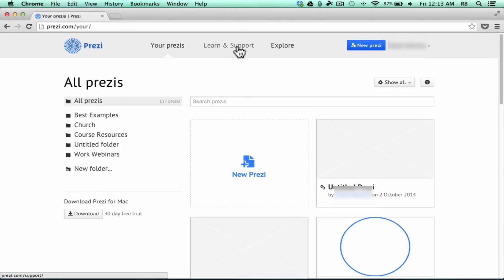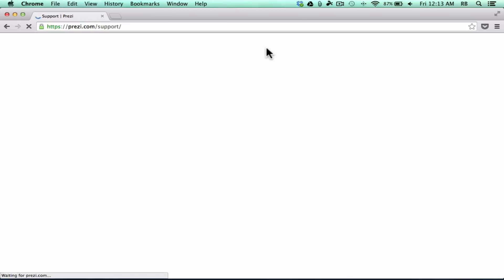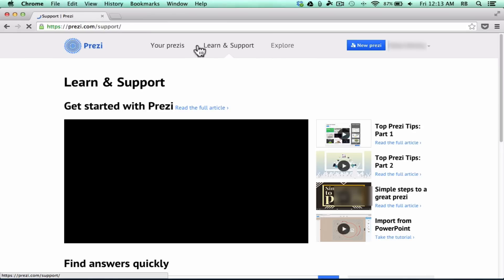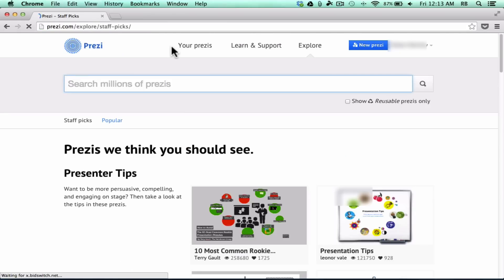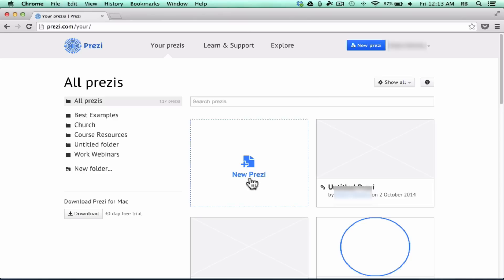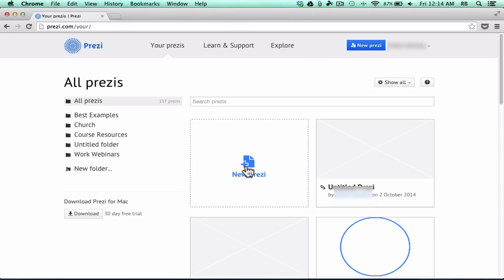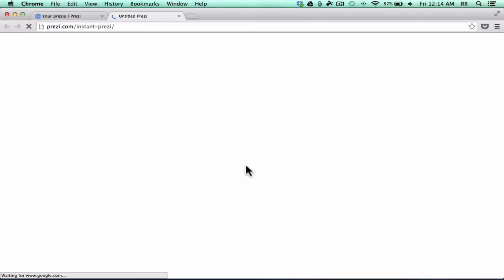At any time, if you want to get back to your list of Prezis that you've made, you just need to click where it says 'Your Prezis' and they should be listed there. I'm going to create a new Prezi now. There's a button at the top for it, but I like to click 'New Prezi.'